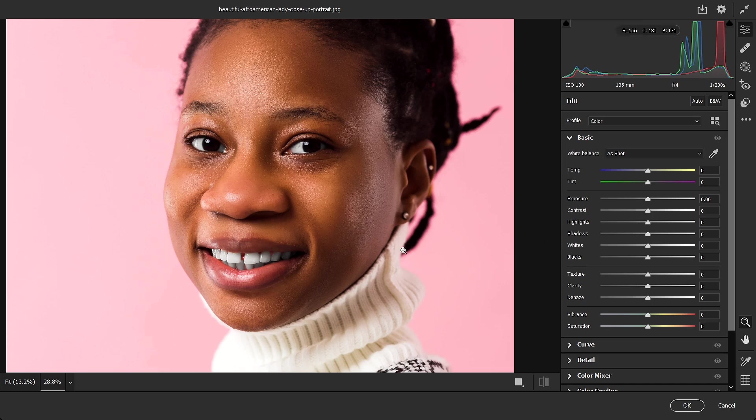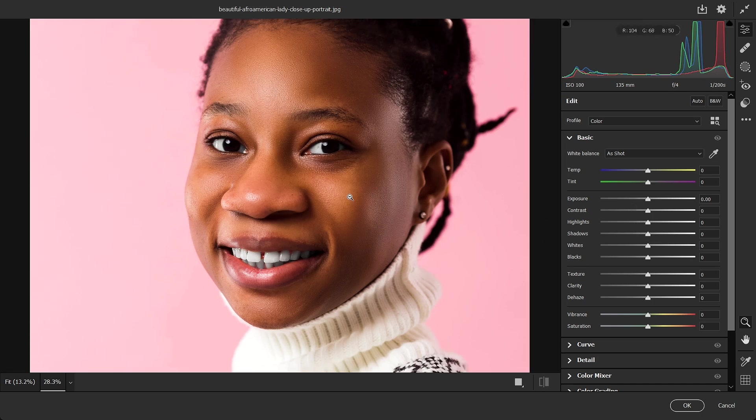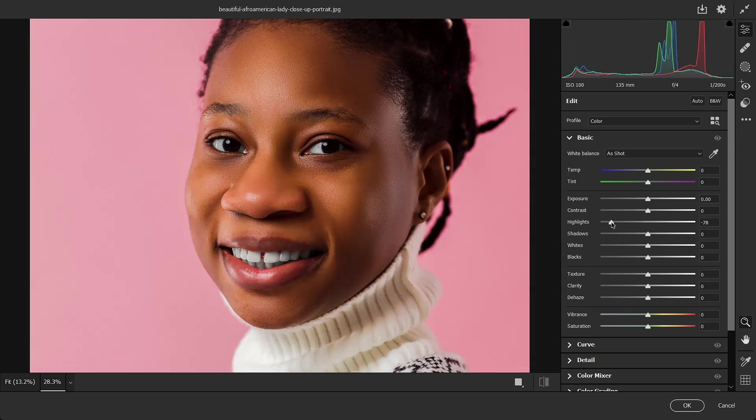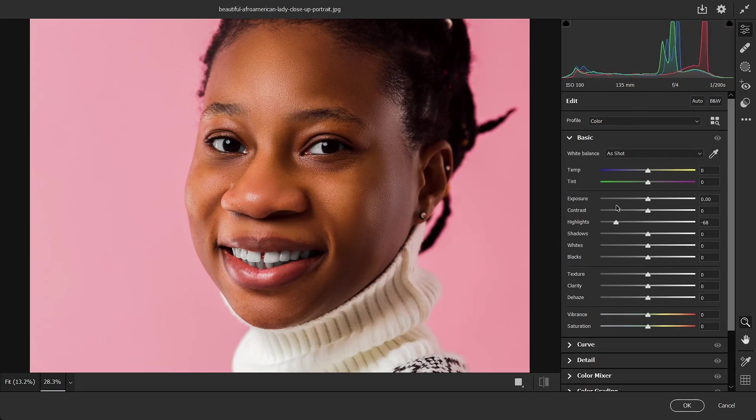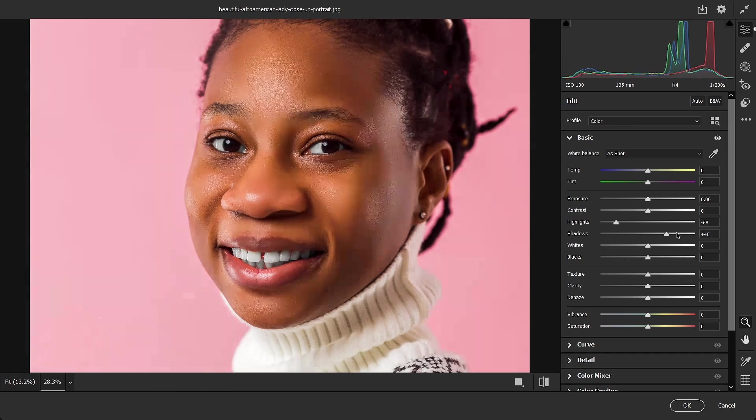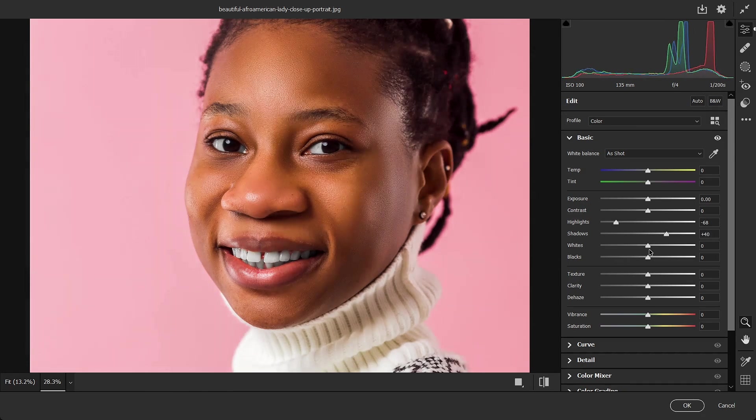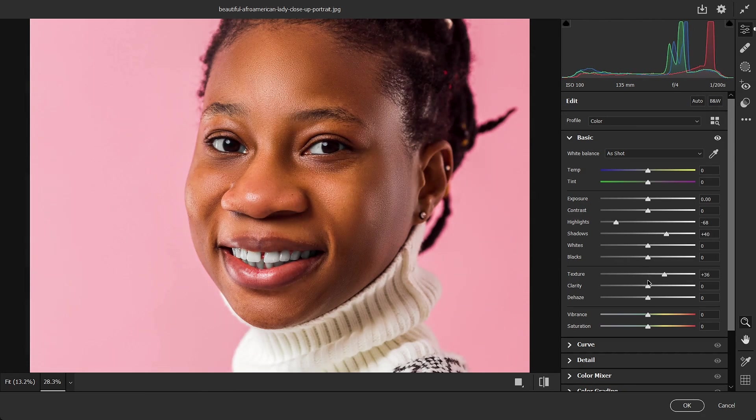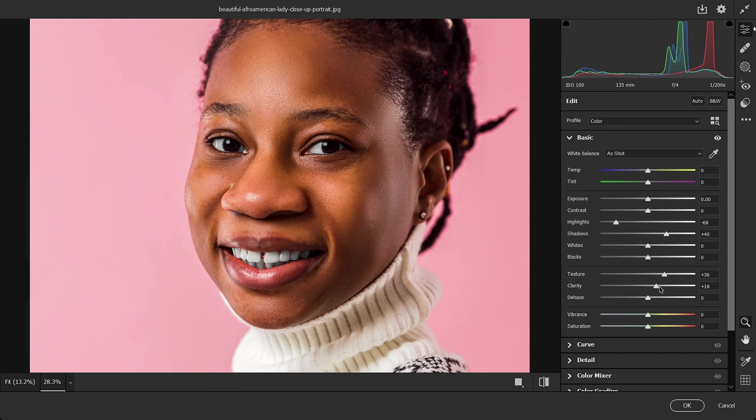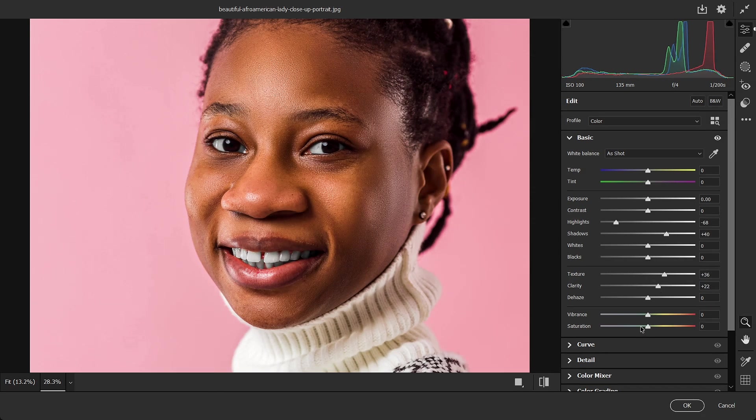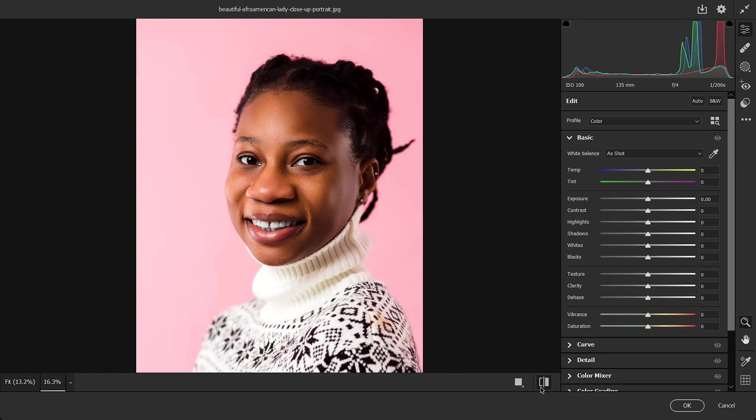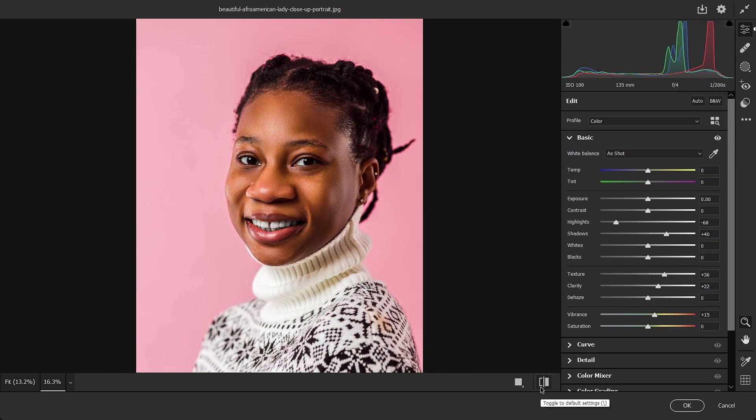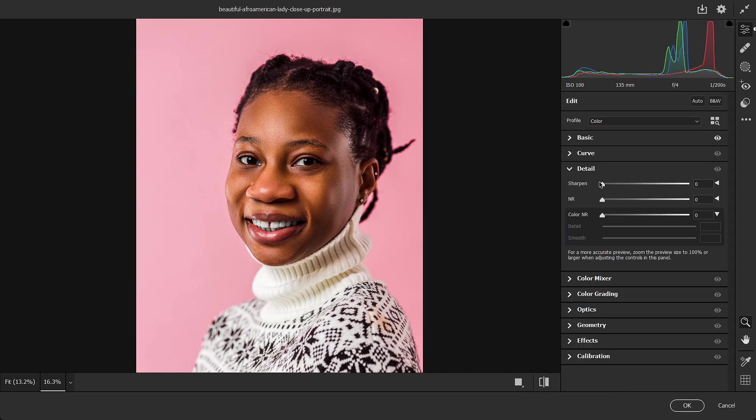Okay, so first thing to do is to reduce my highlight a bit so that the details on the shirt will come out. Then increase my shadows. You want to increase your texture a bit and your clarity also. Then your vibrance just a bit. So you have your before and the after. Then go over to detail and increase your sharpening, then over to your color mixer.